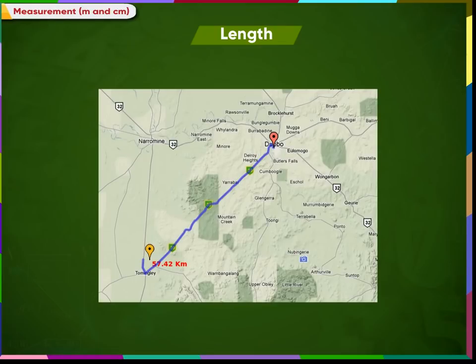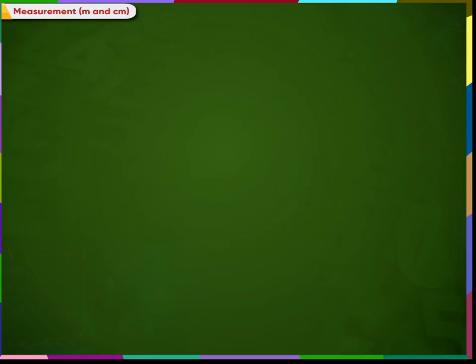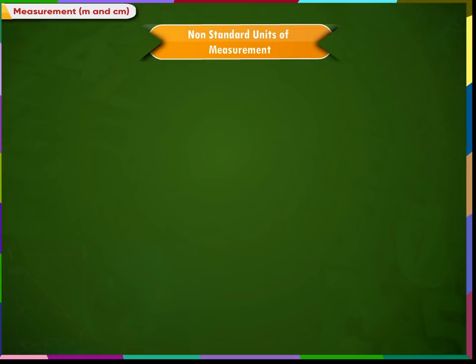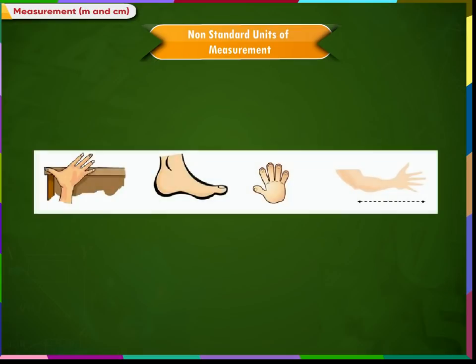We need to select a suitable unit to measure these lengths. In early days, body parts were used to measure lengths, but measurements taken by these means are not accurate. If we use our hand span to measure length, the measurement taken by different persons will vary as our hand spans are not equal.